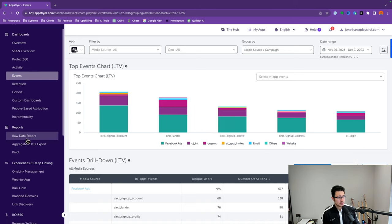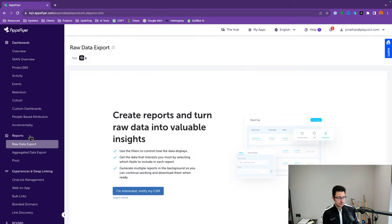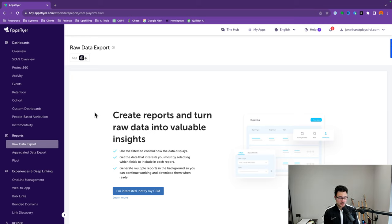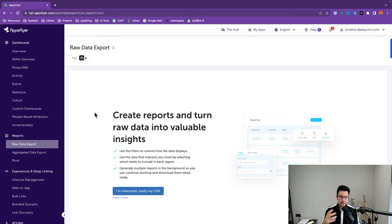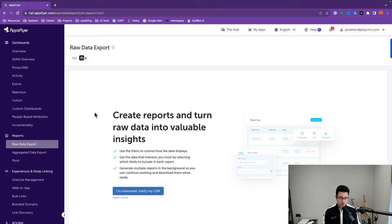The next section is Reports. This is actually where you can create specific custom tables or pivot tables. If you want to get specific data from AppsFlyer, you can create specific tables then export as a CSV file for deeper analysis, although I generally analyze my data using the dashboard section.